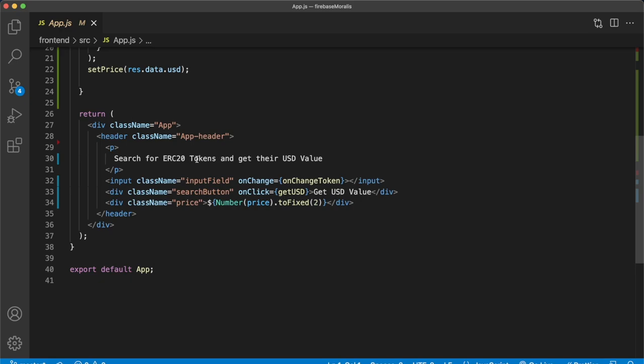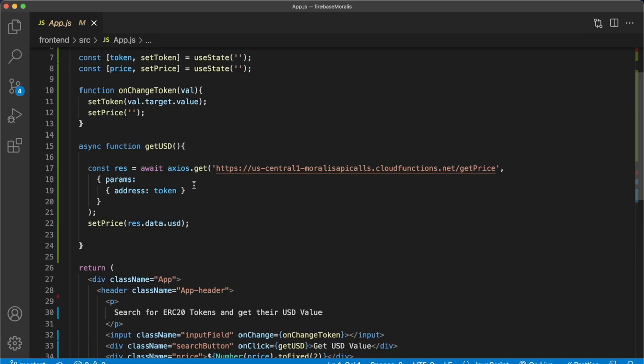And if we look at the get usd function over here, we're making an Axios request to our cloud function endpoint over here. And as the parameters, we're passing the address of the token that's set in the input field of the client side application. Finally, this get usd function sets the price variable to the data we get as a response from our cloud function.